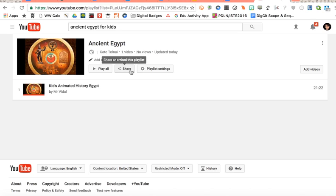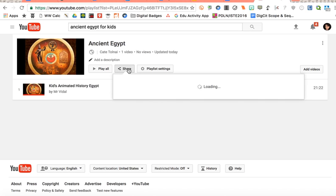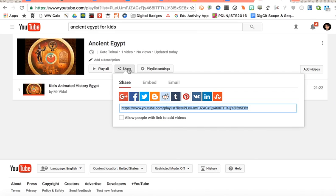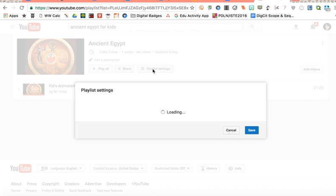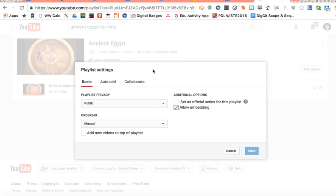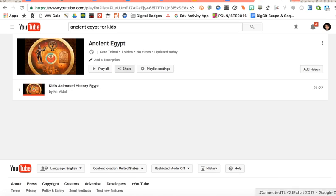And again, your share feature is right here as well as some other settings to personalize the privacy and the ordering of all of it. Alright, have fun on YouTube.